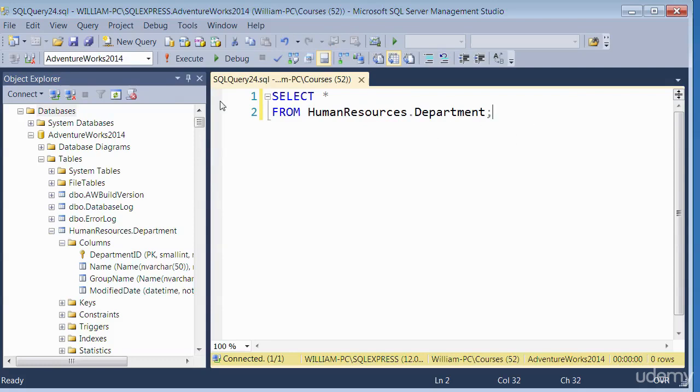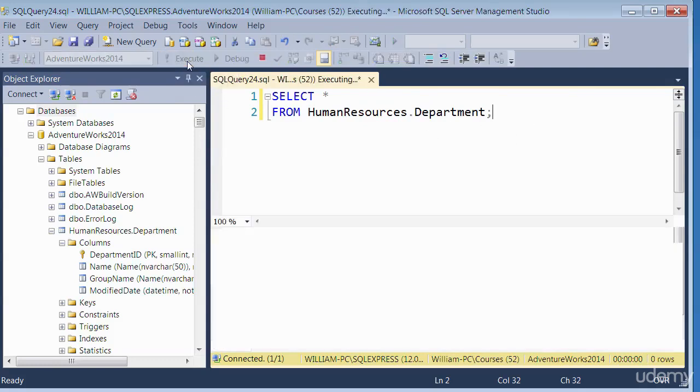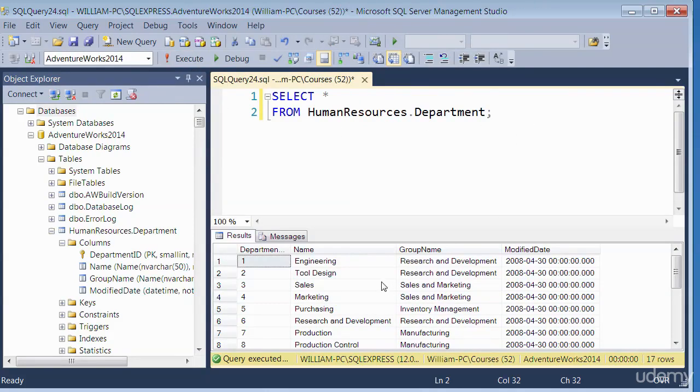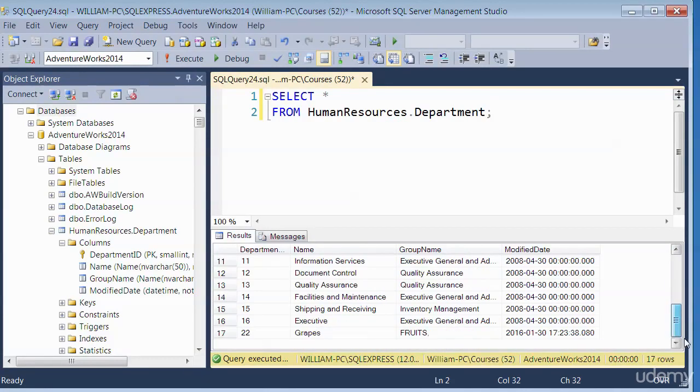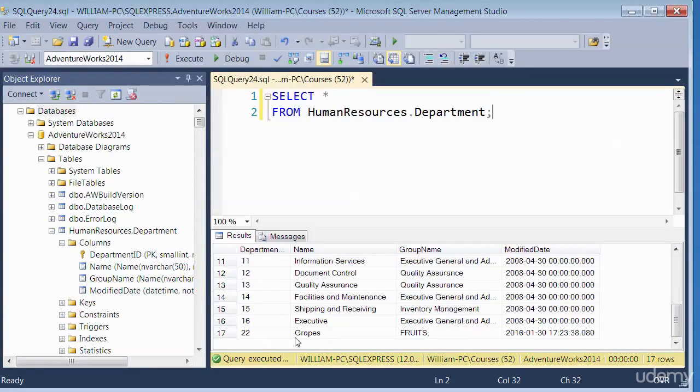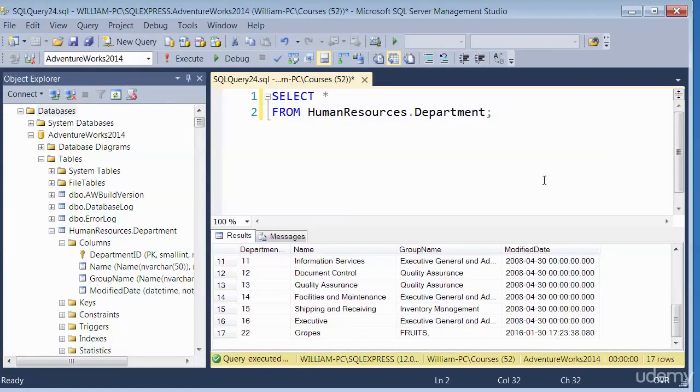So let's execute. So this is what the table looks like at the moment. It has got 17 rows or records. So we are going to remove this record here, this number 17 record, where it's got grapes. We will remove the records completely using T-SQL.